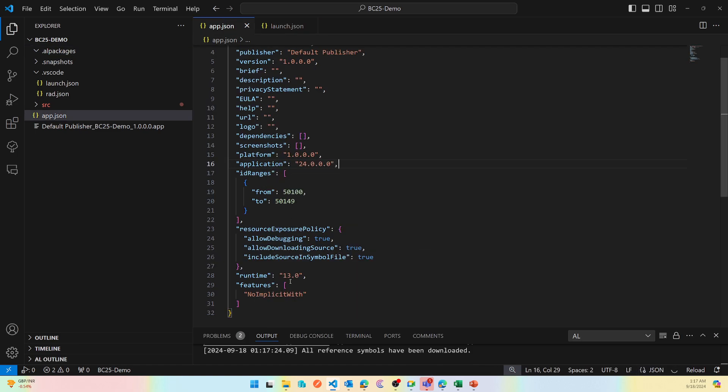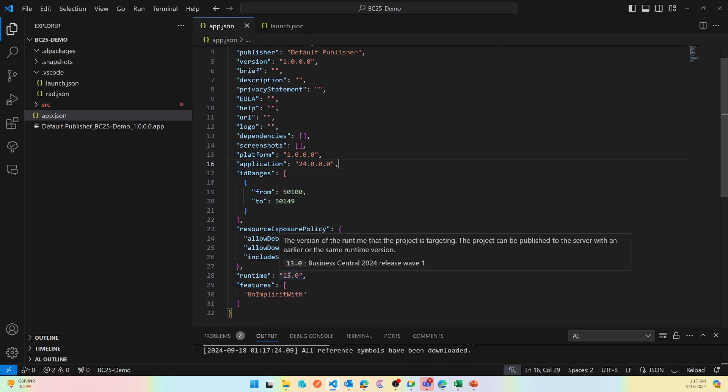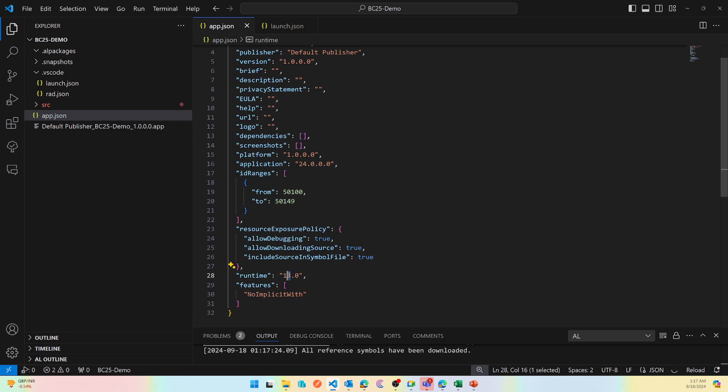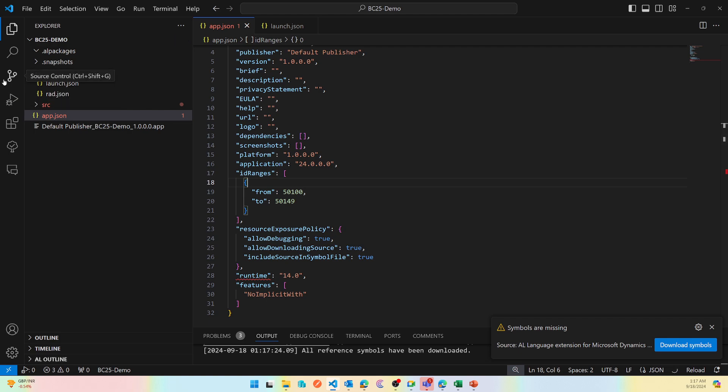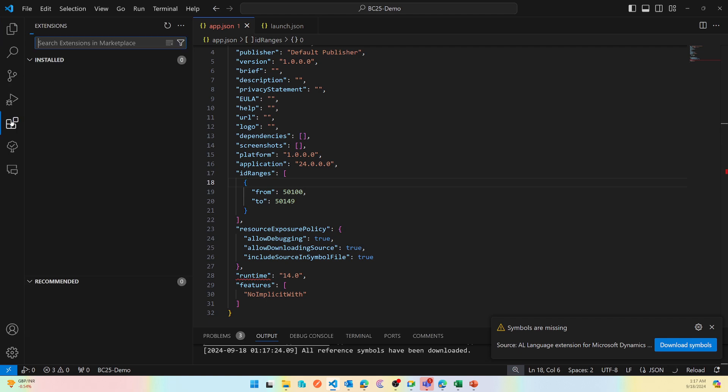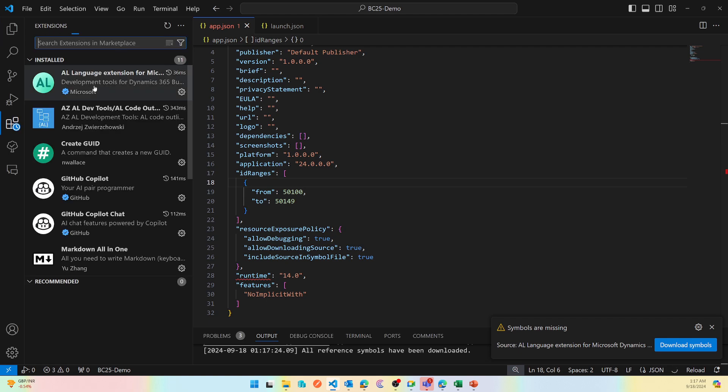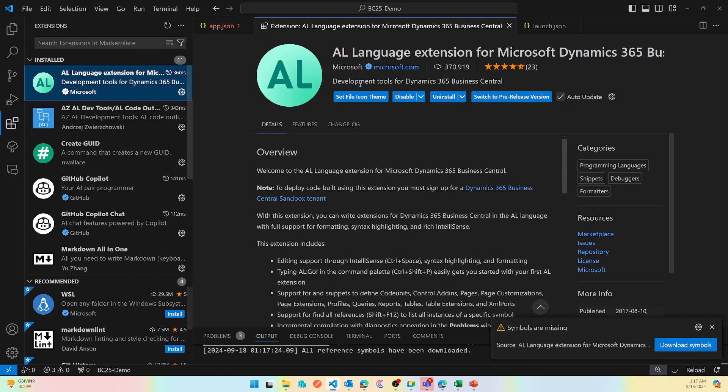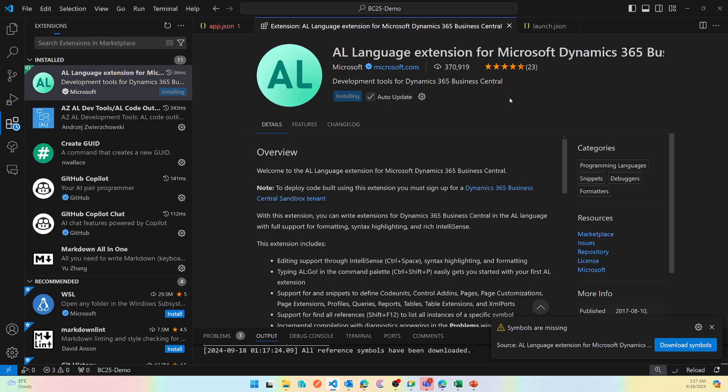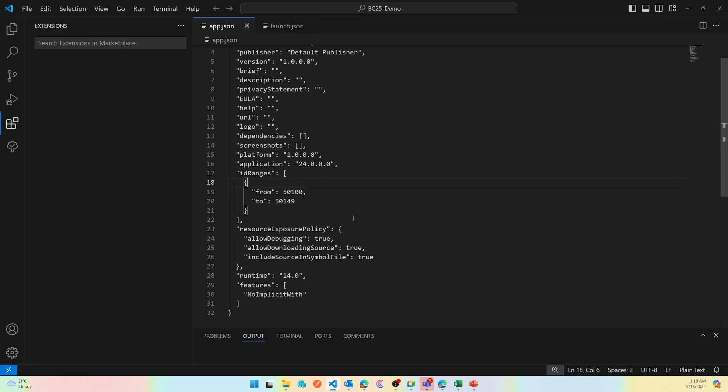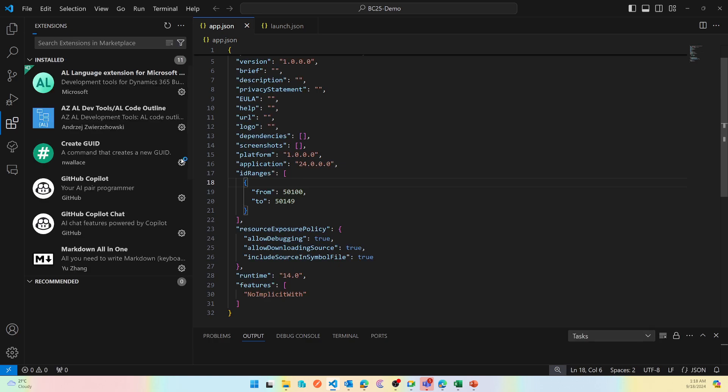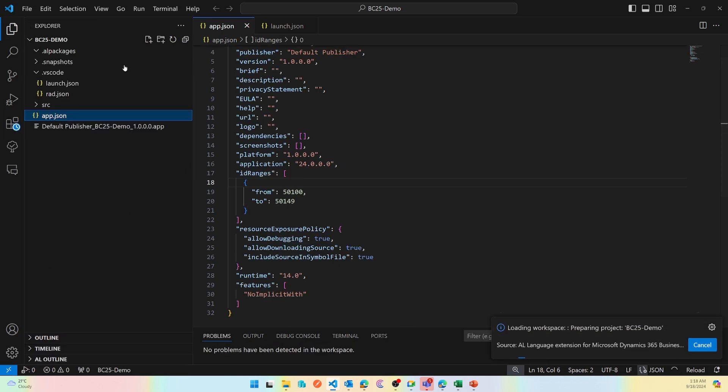In the app.json I need to make sure that I'm on 14.0, which will be an error at this moment, and the application is okay. Why there's an error? Because I'm not in the right AL language extension. So I'm just switching it back to the preview, which it should be at this moment, and I'll do a reload. Okay, so everything looks good here.